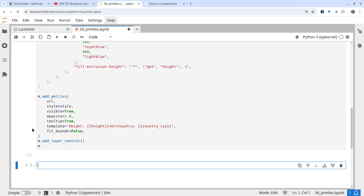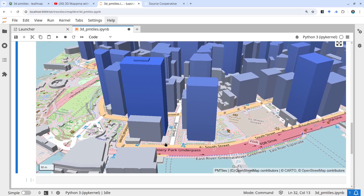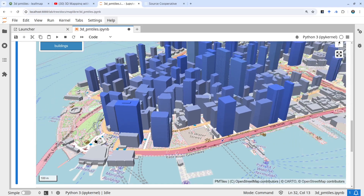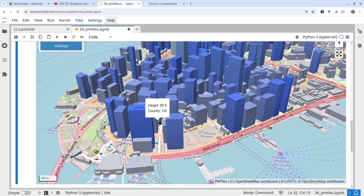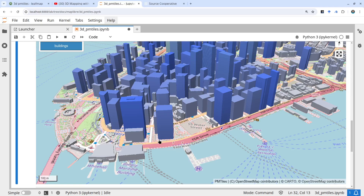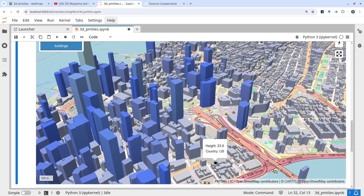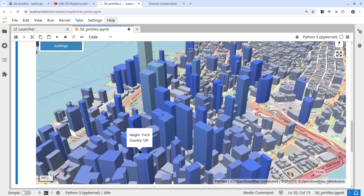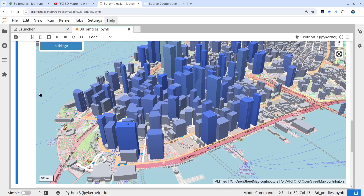After that, we can run this and take a look. This is the OpenStreetMap basemap, and you can see all the buildings have been rendered on the map. You can zoom in, zoom out, and rotate — it's pretty cool, although the building texture doesn't look as good as MapTiler. But this is free — you don't need an API key. When I hover my mouse on the map, you can see the height: 100, for example 154 meters, and also the country.